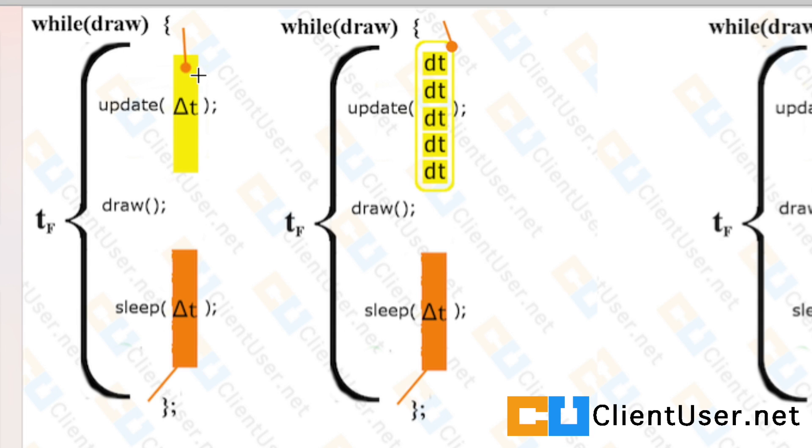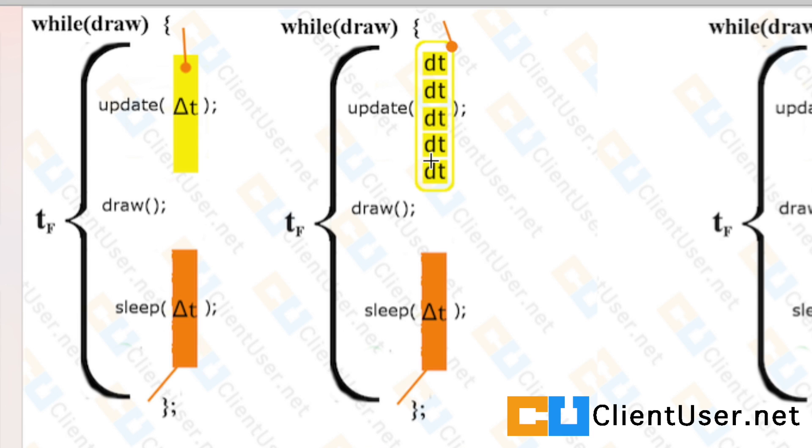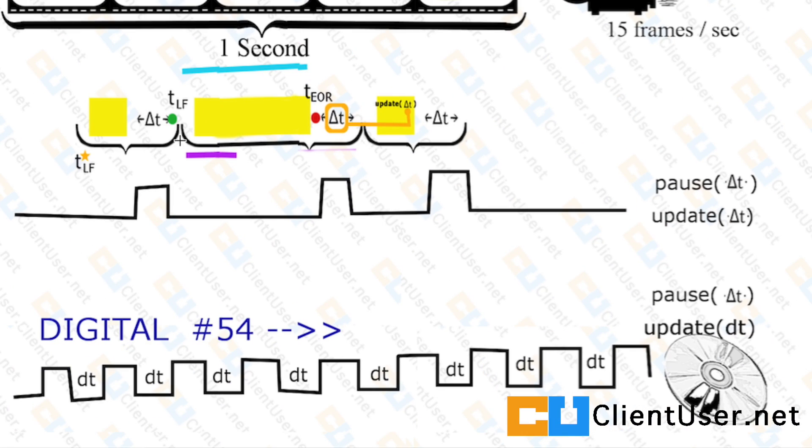But there's nothing stopping us from doing the following. Once we've received the delta t, the big delta t, we can actually chop it into equivalent small dt's that we define and loop through and update our physics one small dt at a time until we've finished. And that will enforce this digital clock.